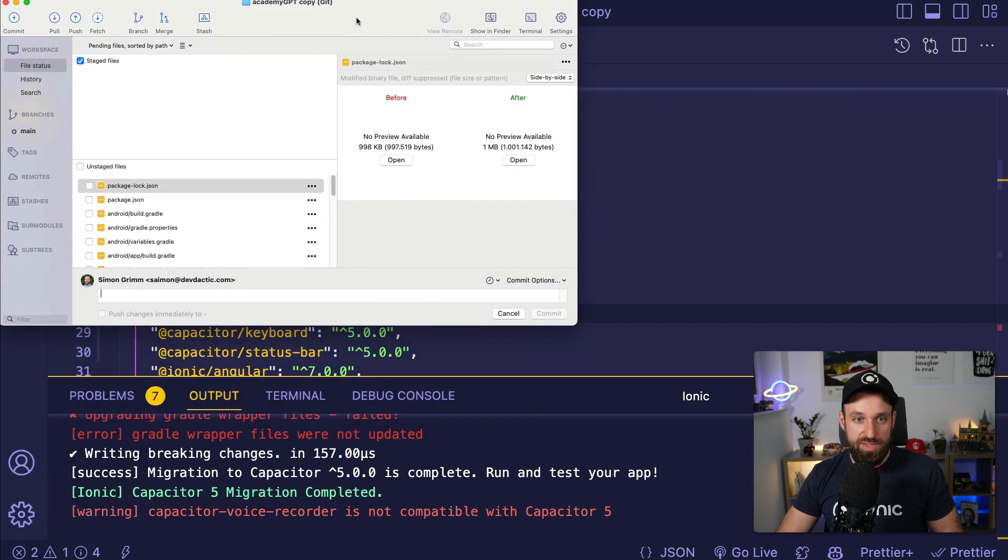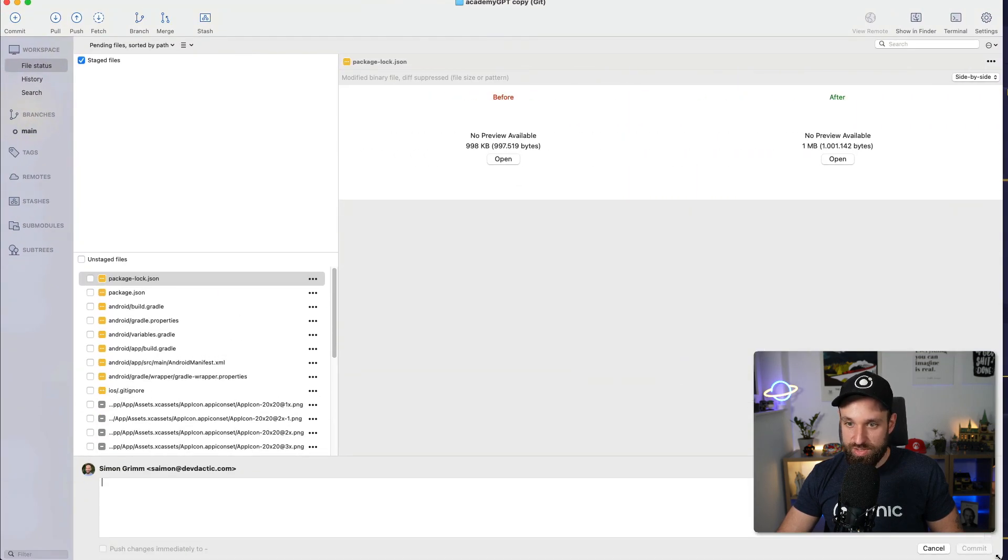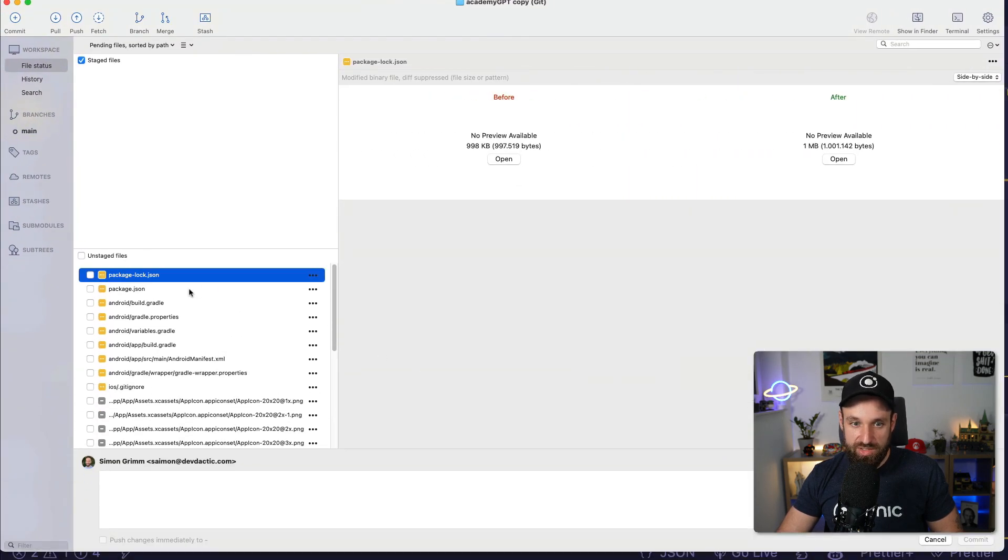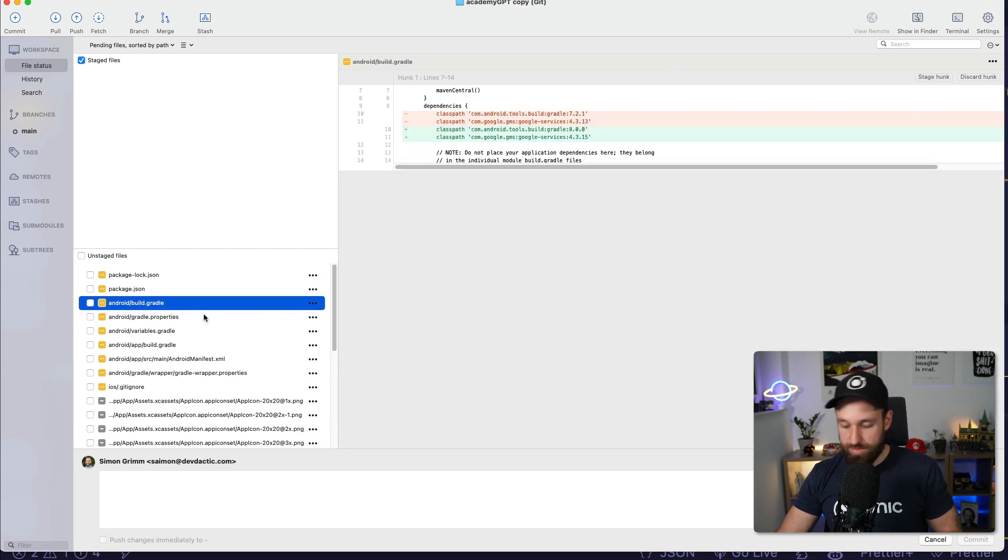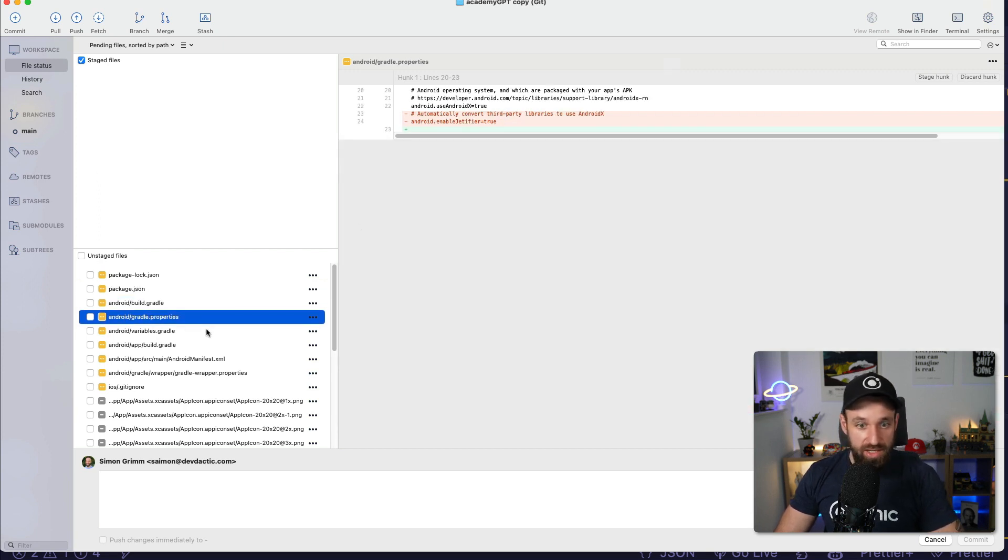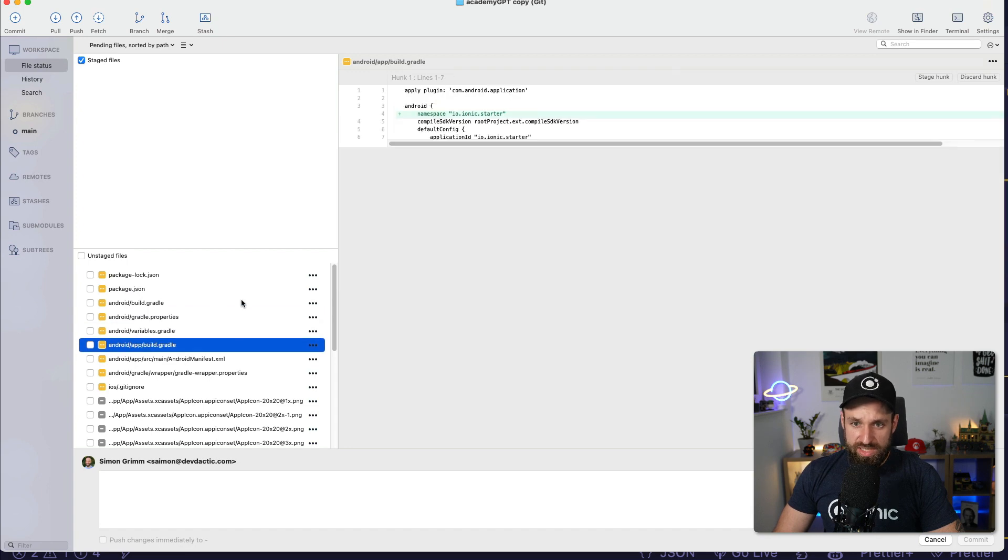Well, I added this project under source control so we can now take a look. It updated the package.json to all the latest versions. It also updated the build gradle, the gradle properties, variables...